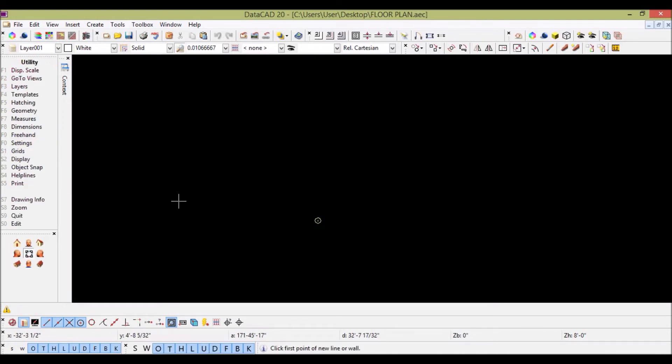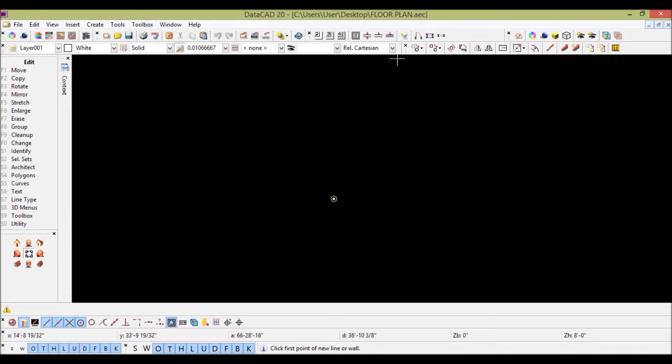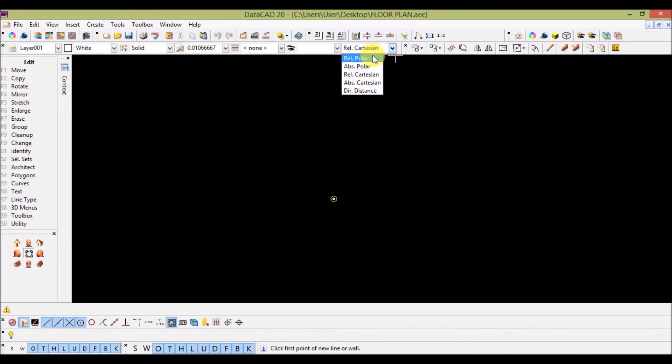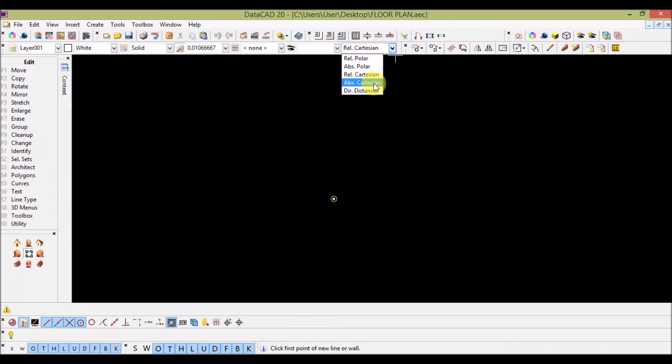This is how the screen will look after turning off grids. Let's check the input mode showing relative polar, absolute polar, relative cartesian, absolute cartesian and direction distance.